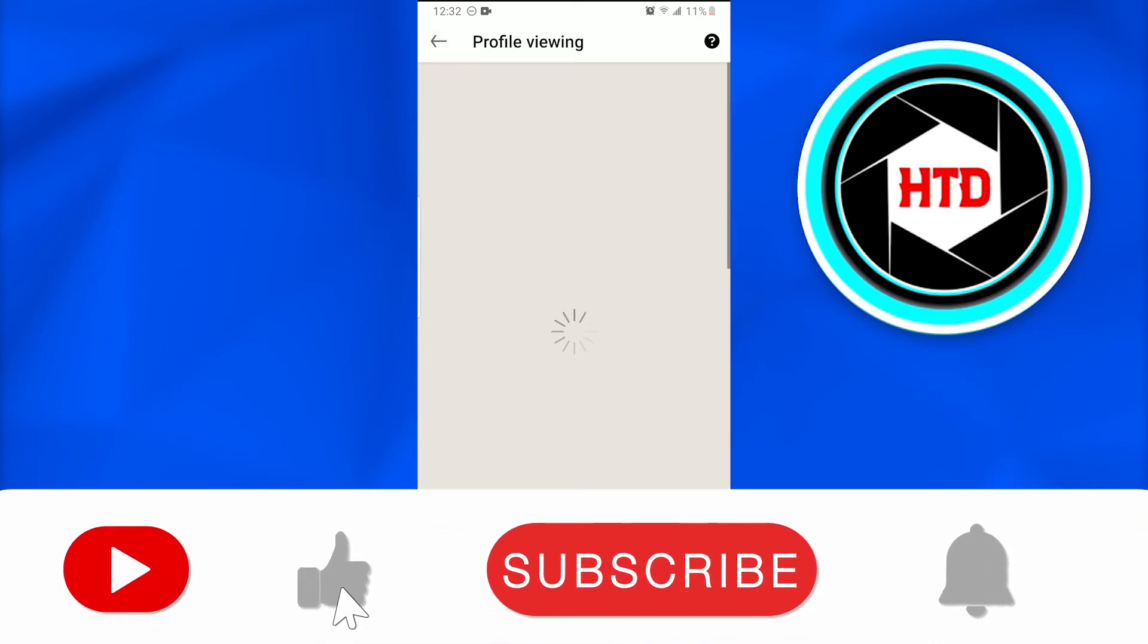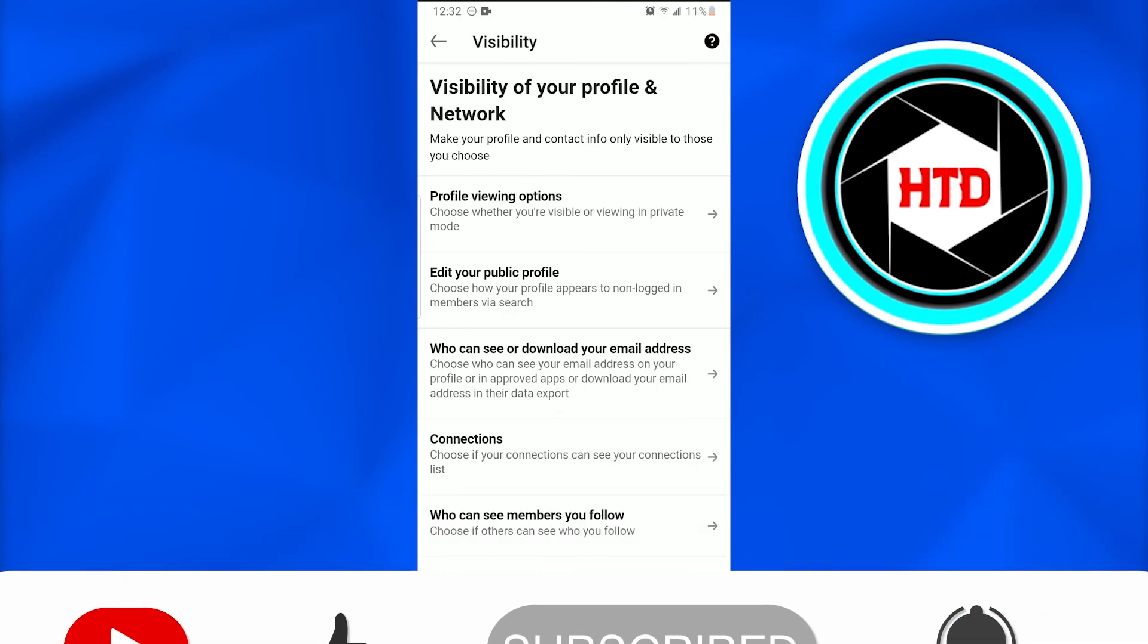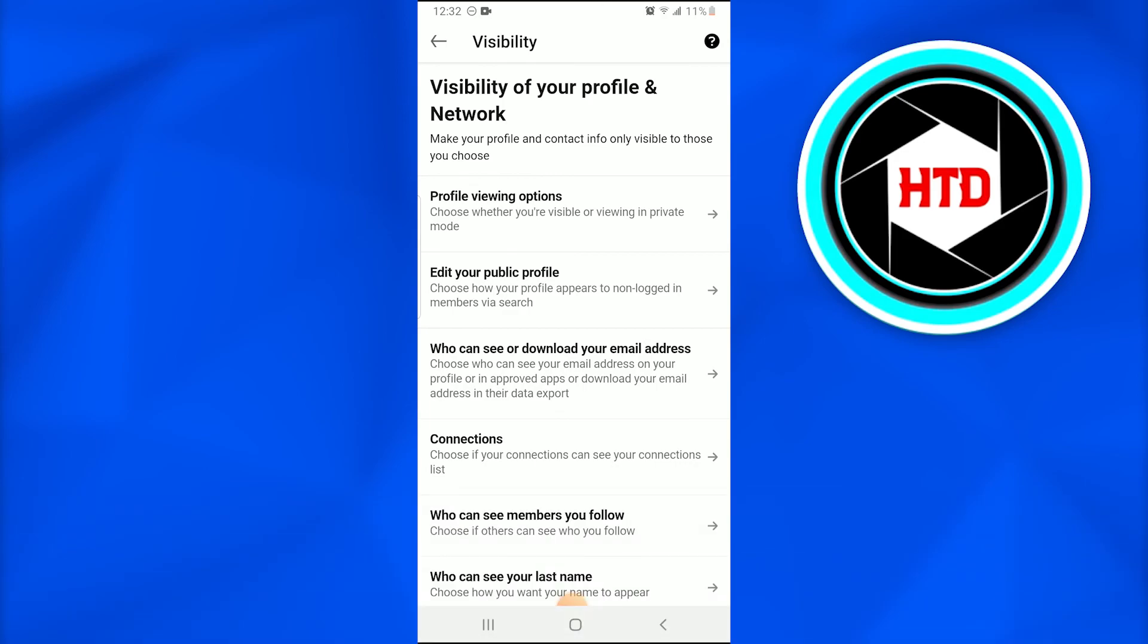So this is how we do it. This is how we privately view someone's profile on LinkedIn. I hope you guys like the video. Don't forget to like, comment, share, and subscribe. Till next time, peace.